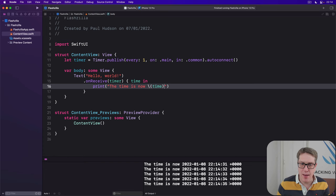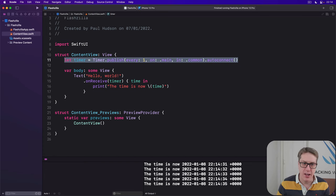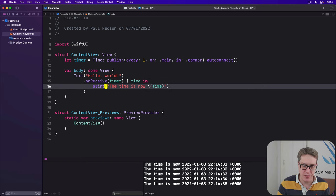So every time the timer ticks, every time it fires once a second, bang. OnReceive will be called and it'll print out the time.